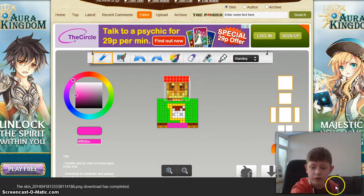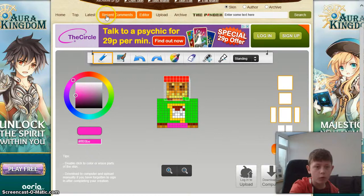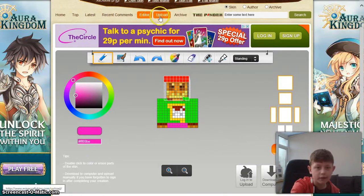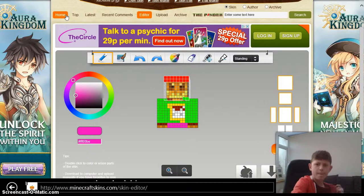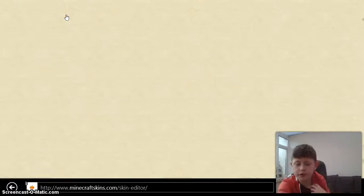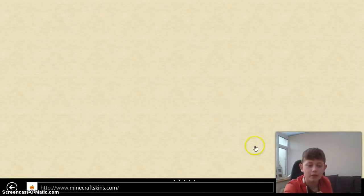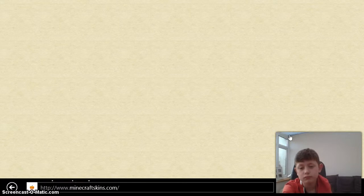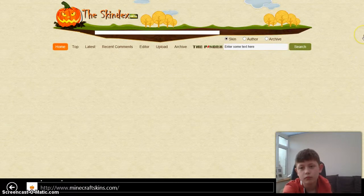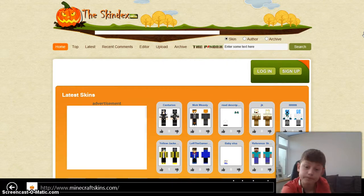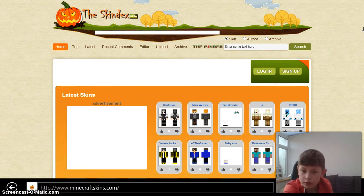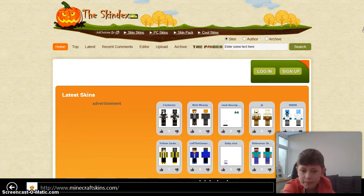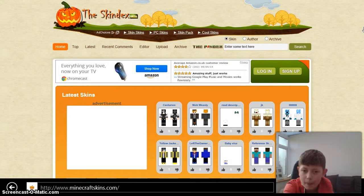And I'll show you how to do it. Or if you don't want that, you can go to Home. You can get Stampy's skin, or you can go down and download one of these skins. So you might get baby Elsa — that's cool.